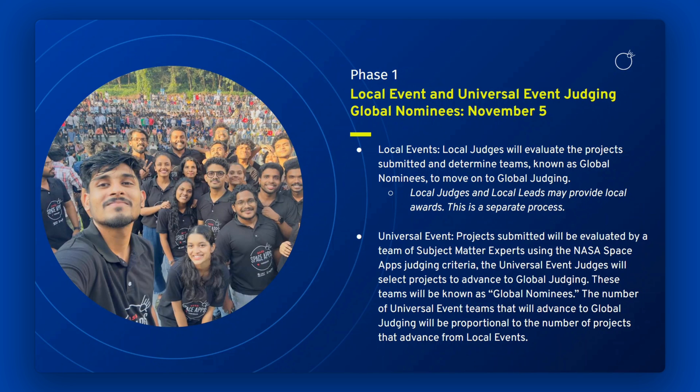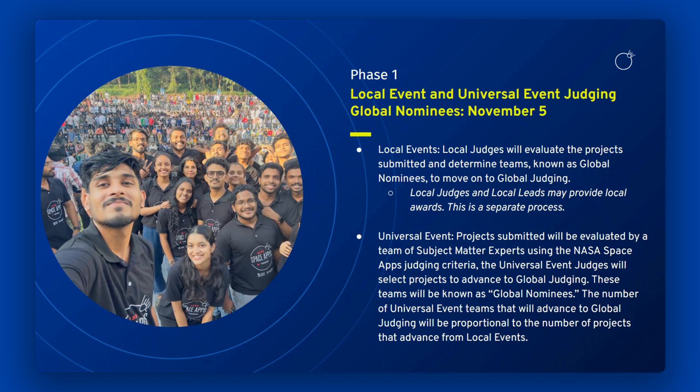The number of Universal Event teams that will advance to global judging will be proportional to the number of projects that advance to global judging from local events. These teams will be known as global nominees. Global nominees will be announced on November 5th.